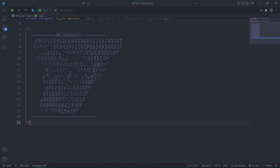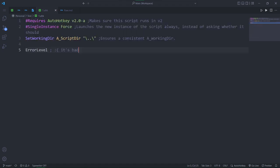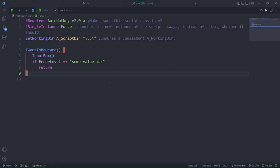In v1, objects very much exist, but aren't used in places where they make a lot of sense to be in. For example, v1 has this janky global variable, error level, that gets updated by many commands.